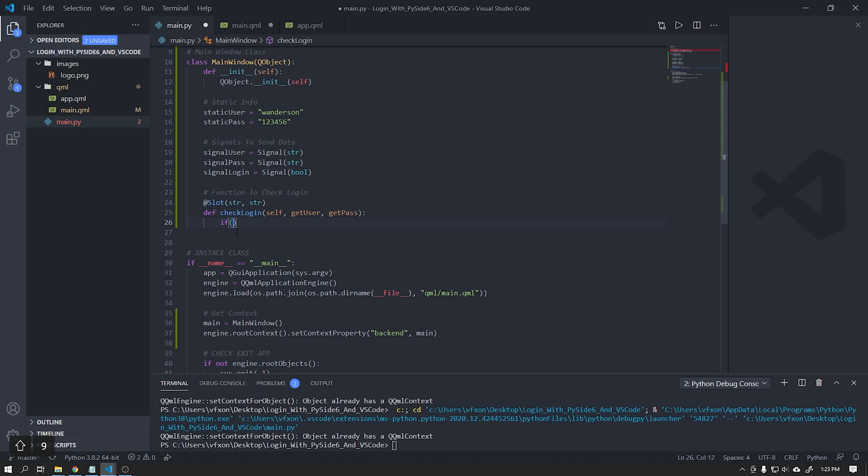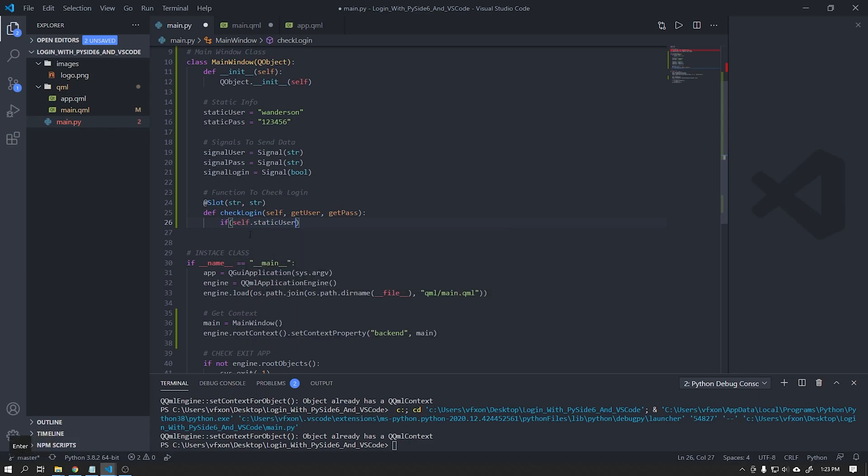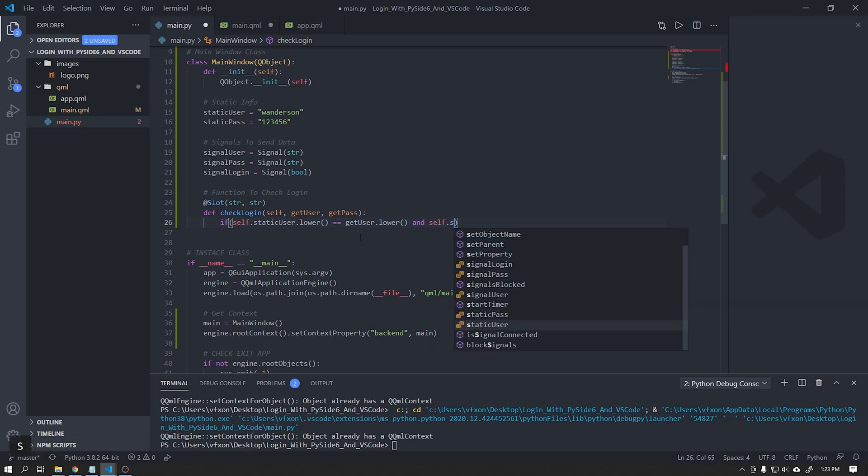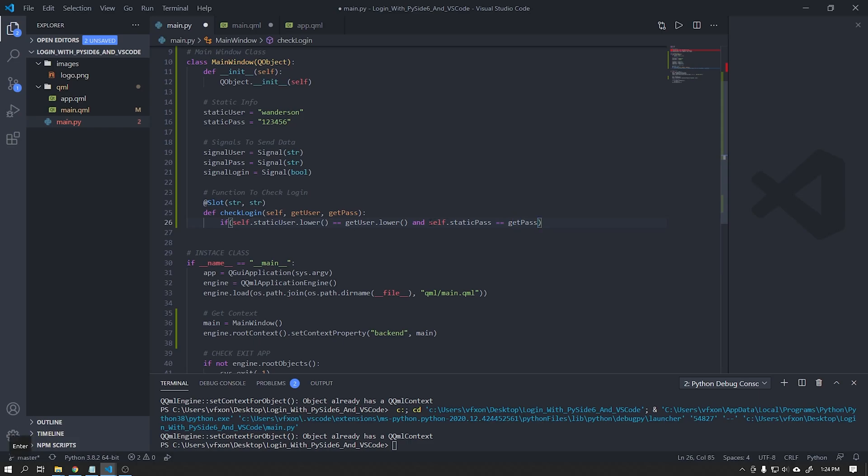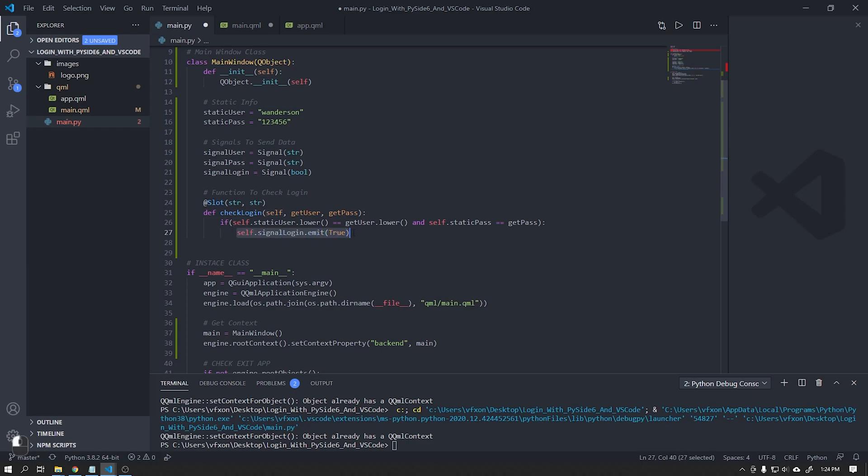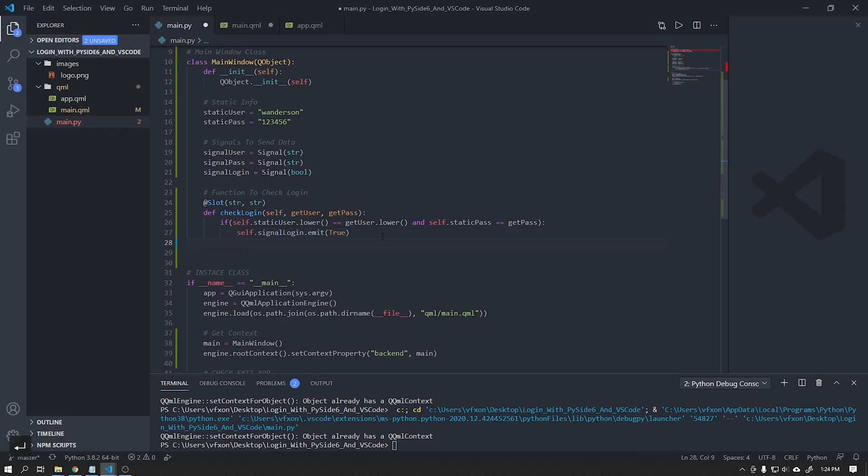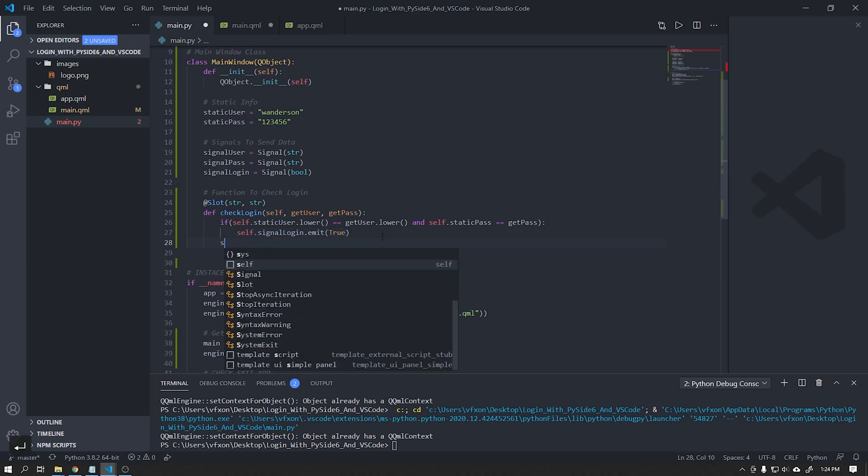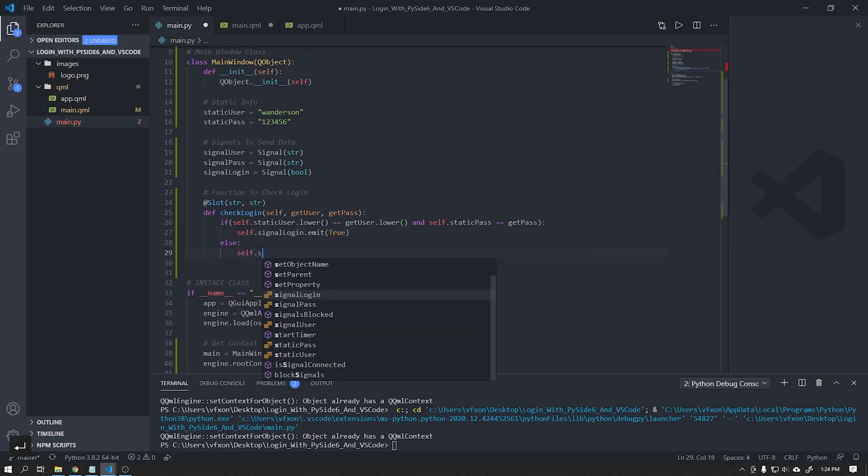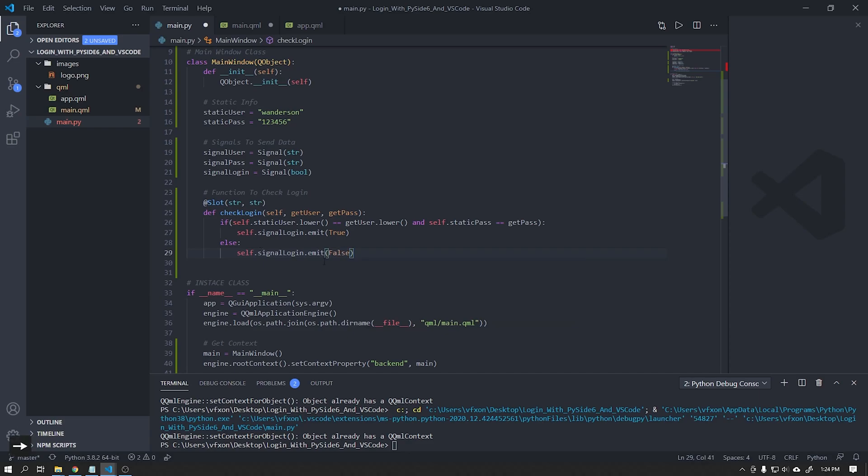Create a sentence to check if the username and password match the name of the static variables we created earlier. If the value is correct it will send a signal of the true type to our user interface. Otherwise it will emit a false signal.